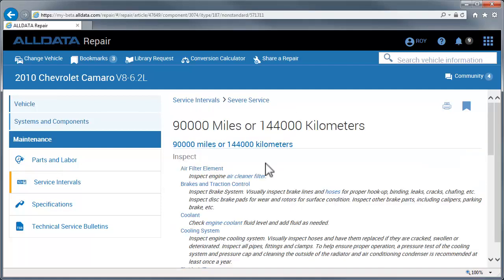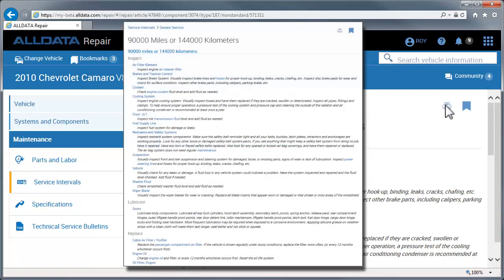Now you can print this page and present it to your customers, either to inform them of what the manufacturer recommends be done at the current mileage, or what their next required scheduled maintenance will entail.